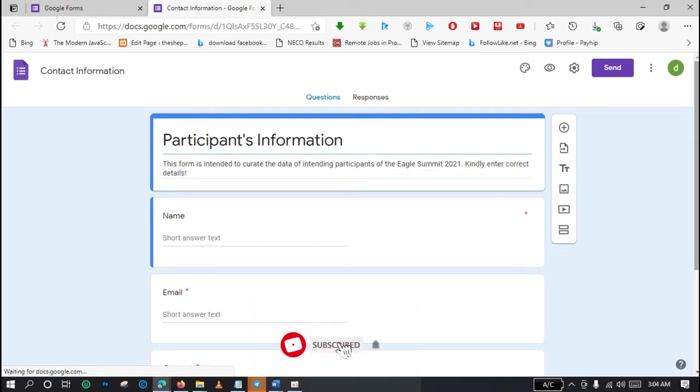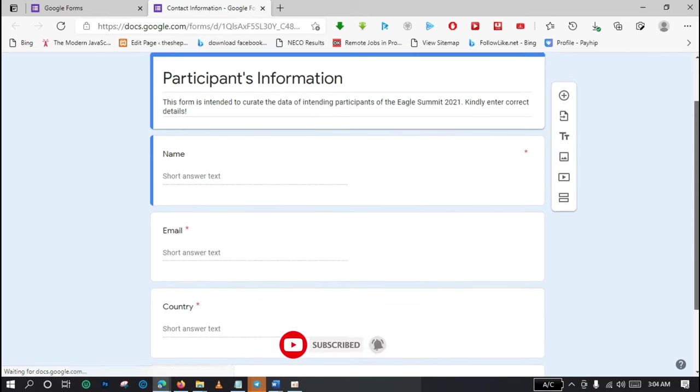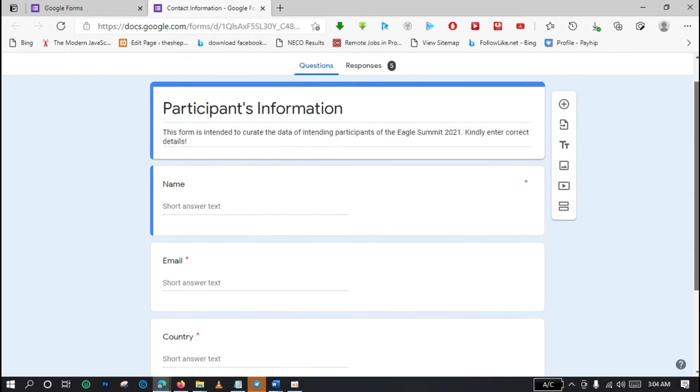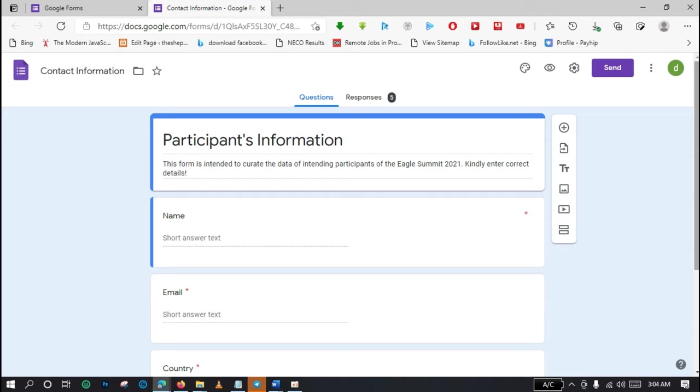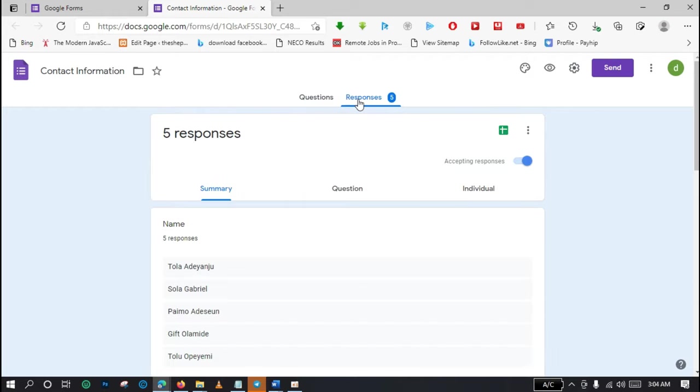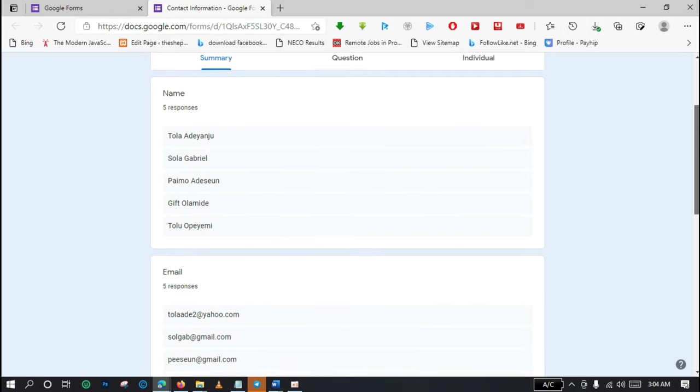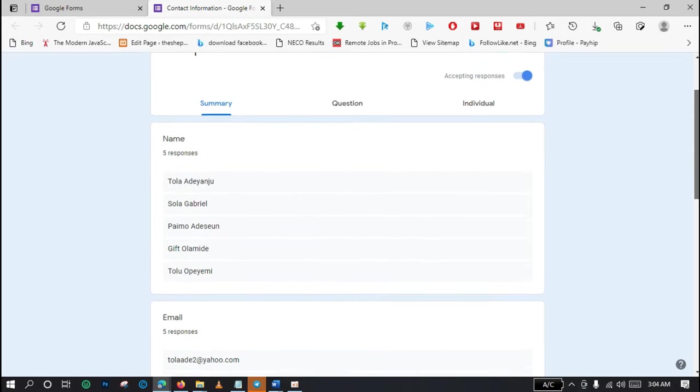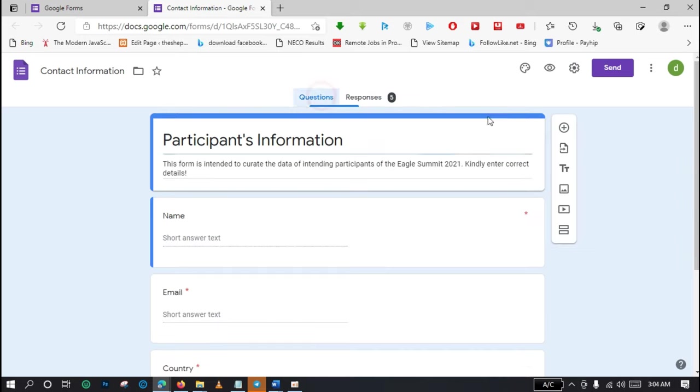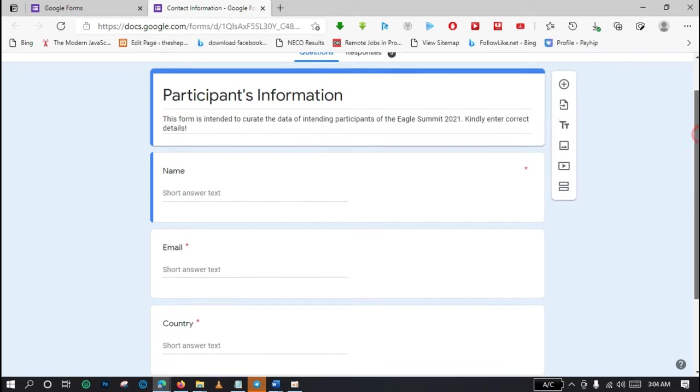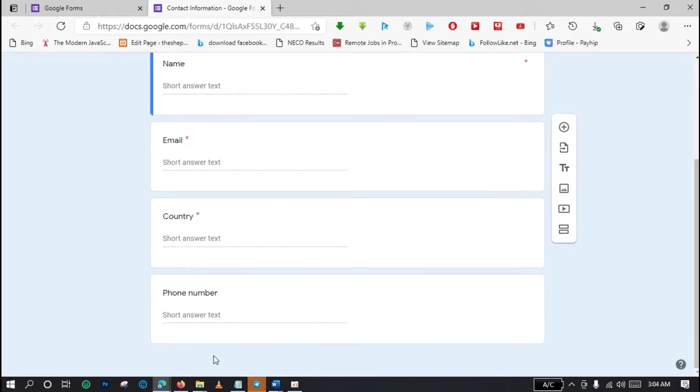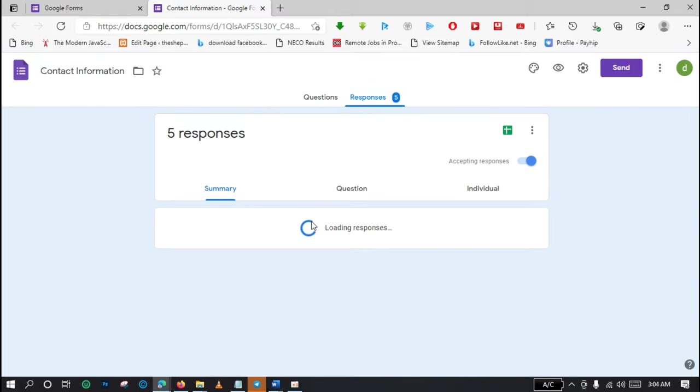You can see that the form has already loaded. Since I launched this form, it's not been a long time. I have generated five responses. So these are the session for the responses. You have the summary of the responses generated from people on the form here. We have the name session, we have the email session, we have the country session, and we also have the phone number session.